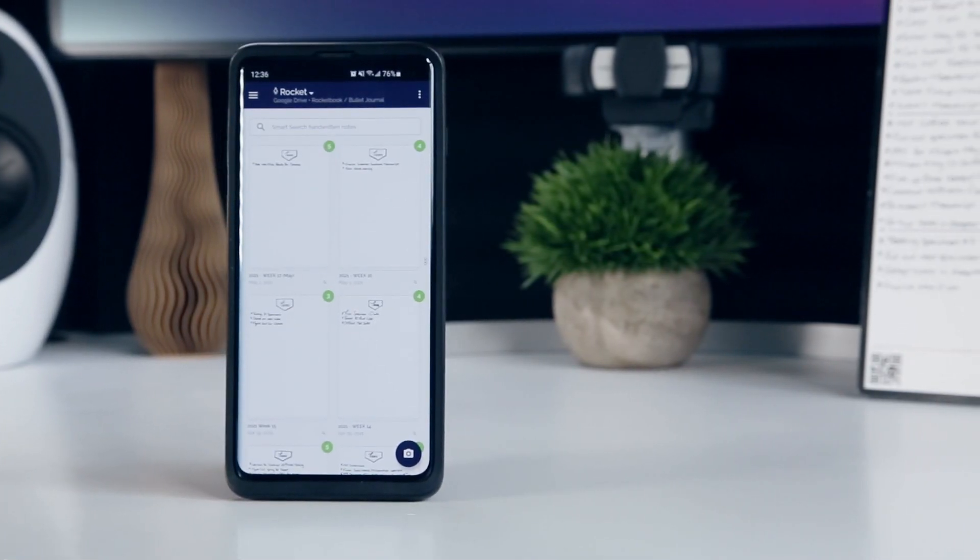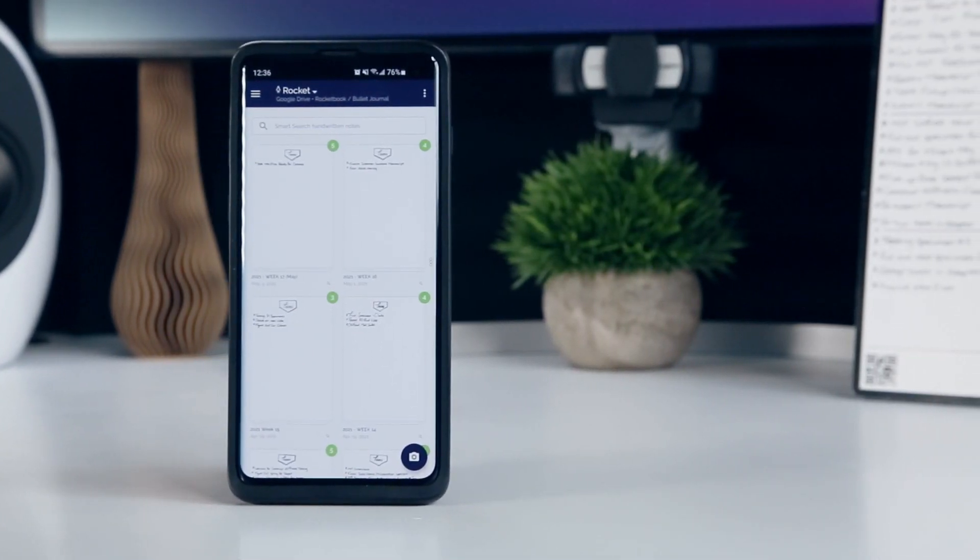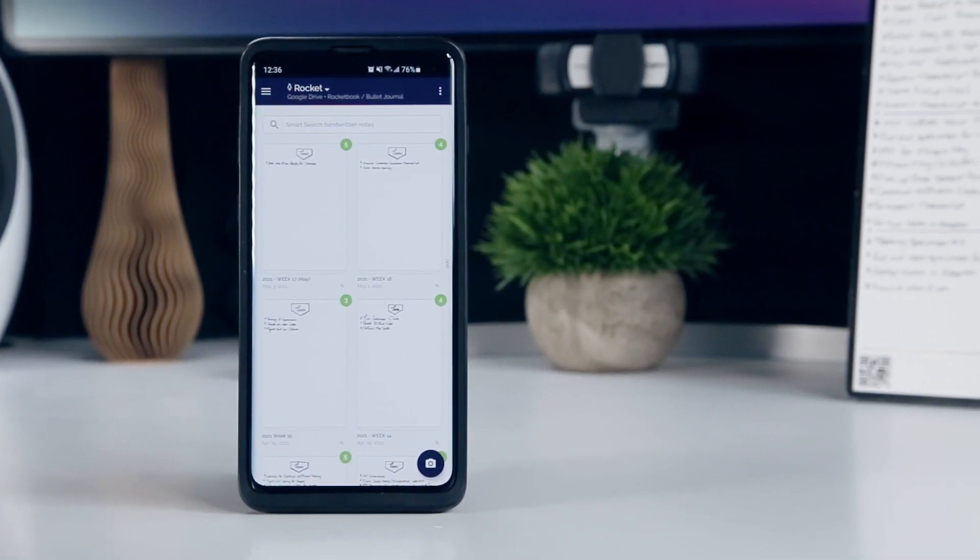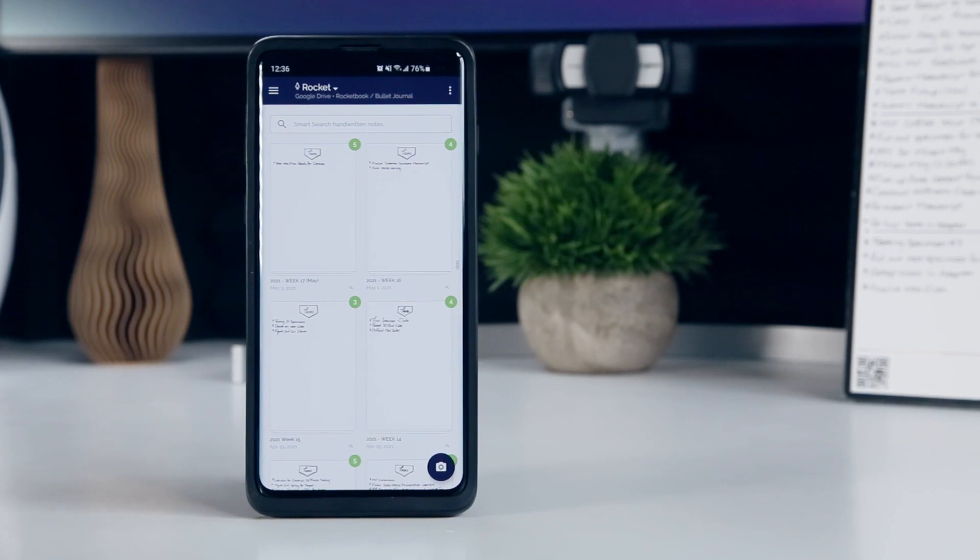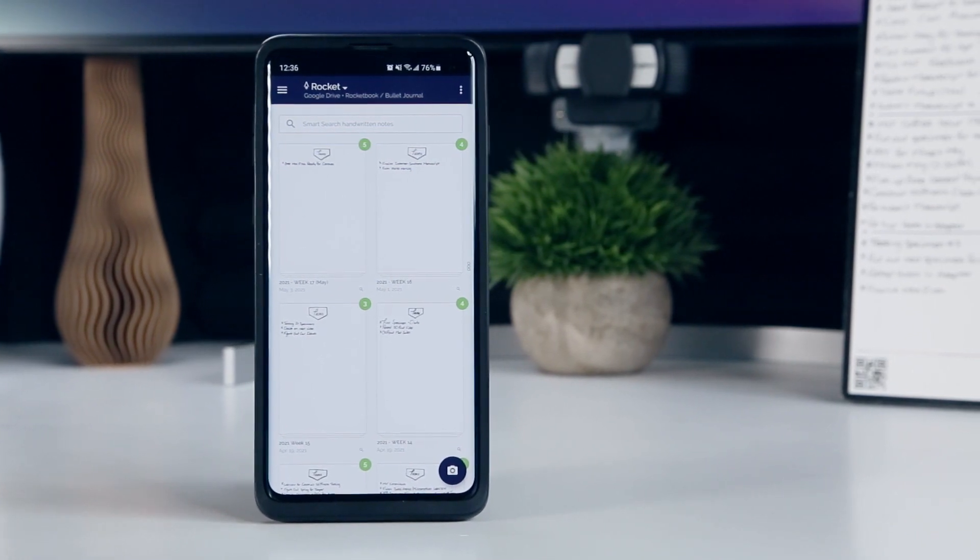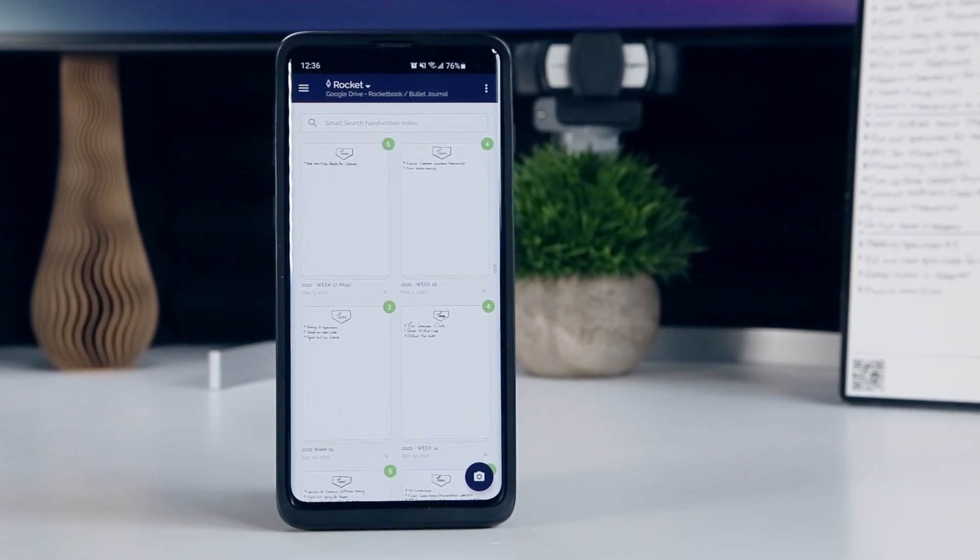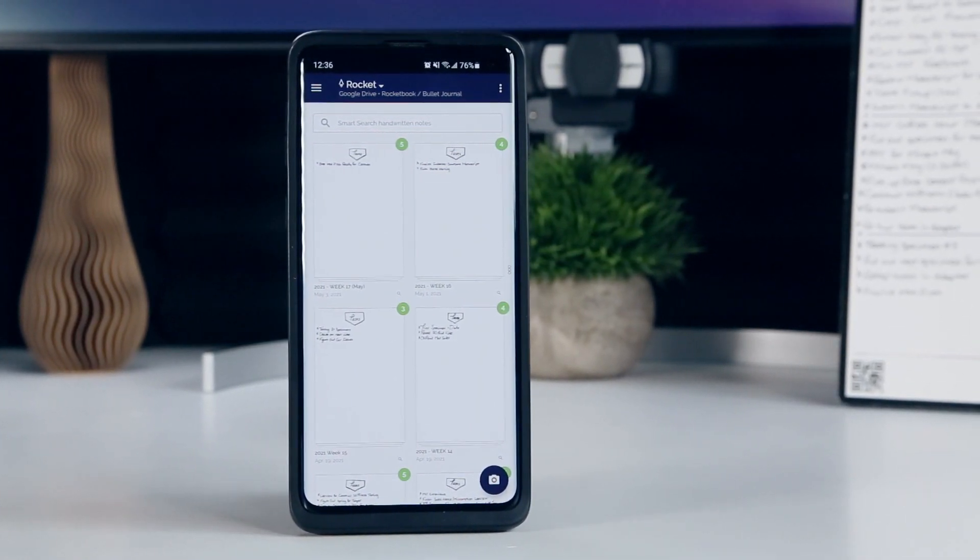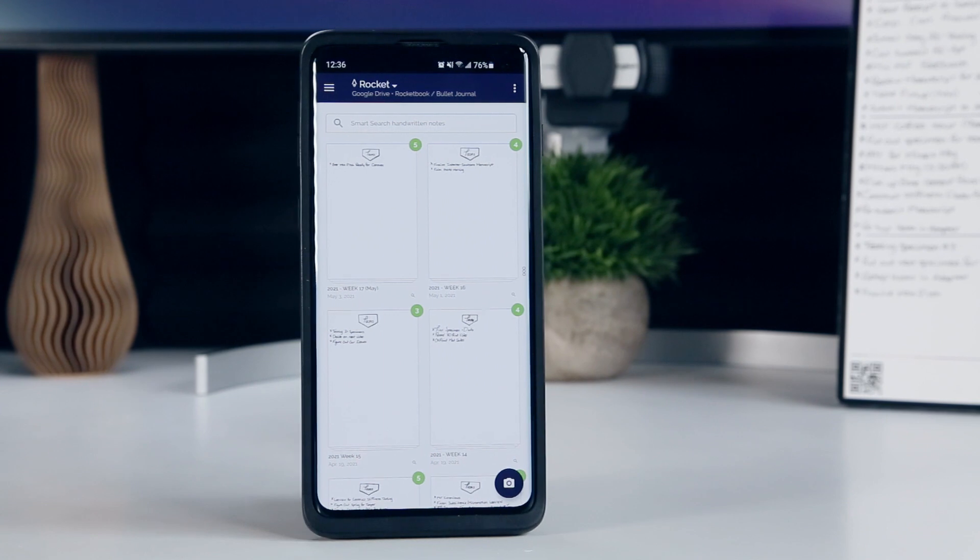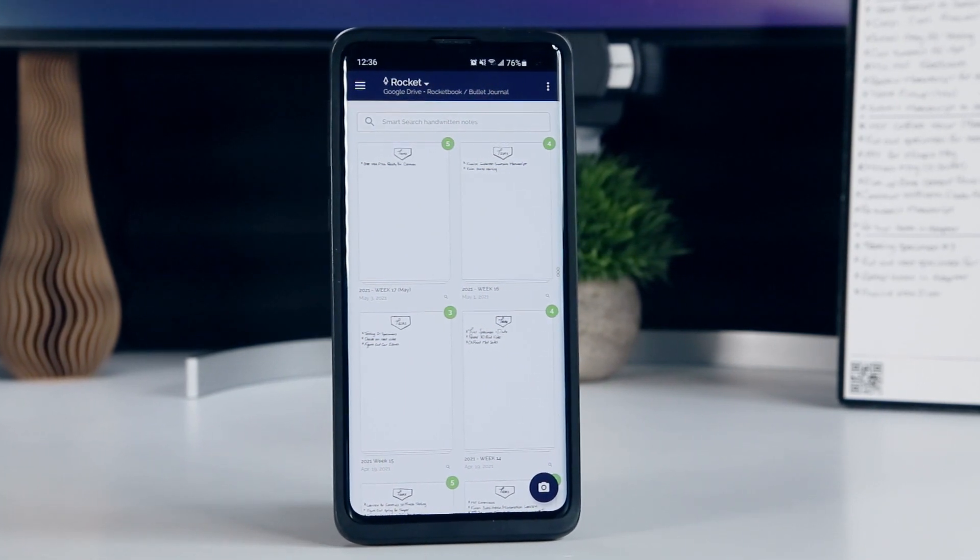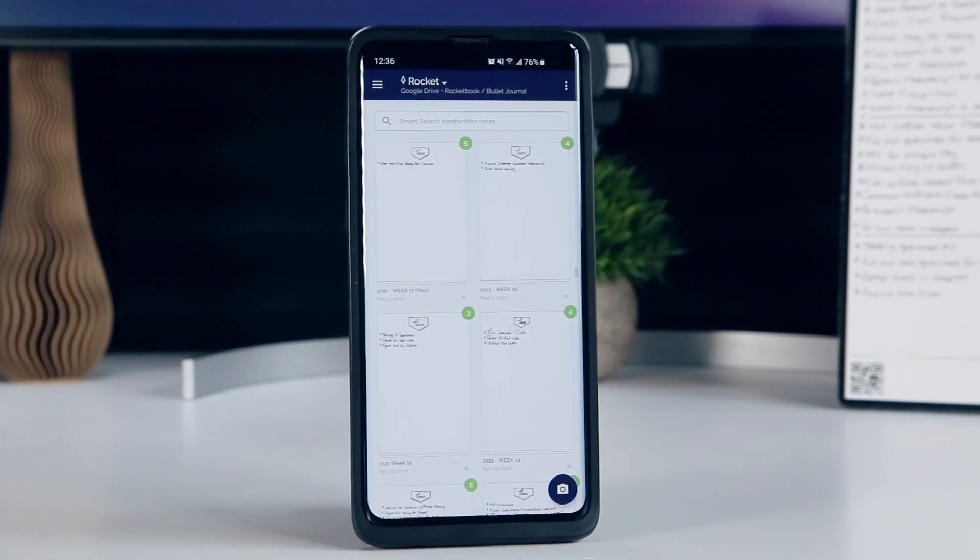The only problem with relying too much on your Rocketbook app's scan history for viewing your bullet journal entries is that they're only saved locally, so if you have the Rocketbook app on multiple devices, you'll only be able to see the scans made on that device.